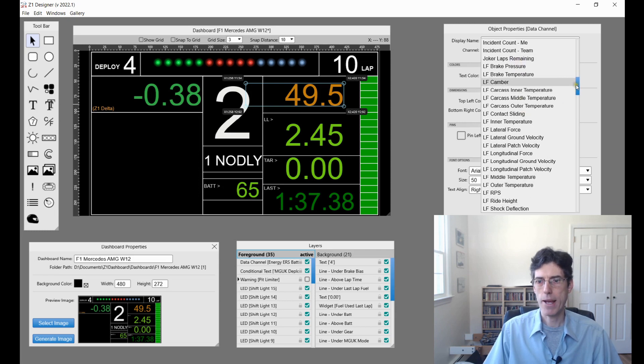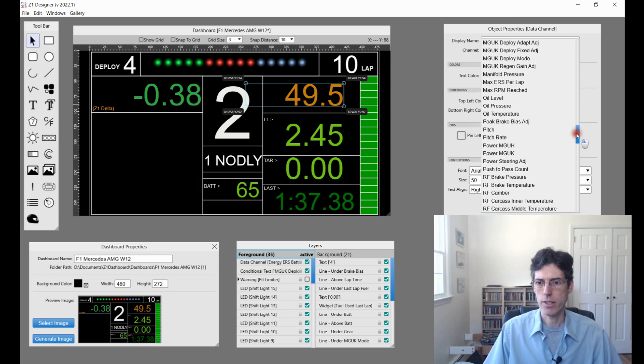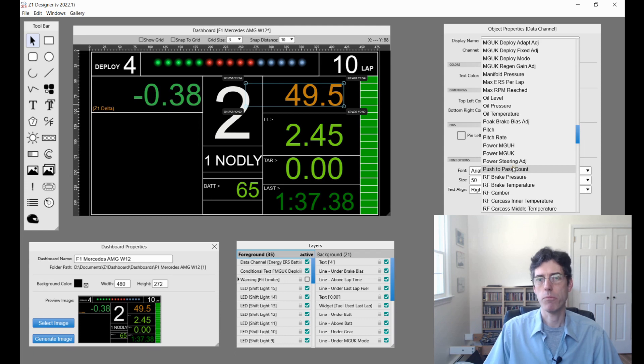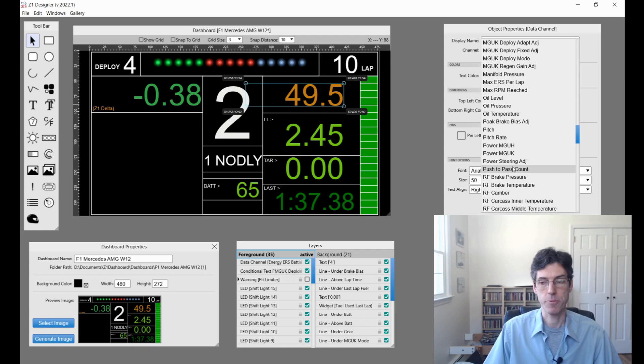Finally we have push to pass, which is down here. This tells you how many times you have used push to pass in your race.